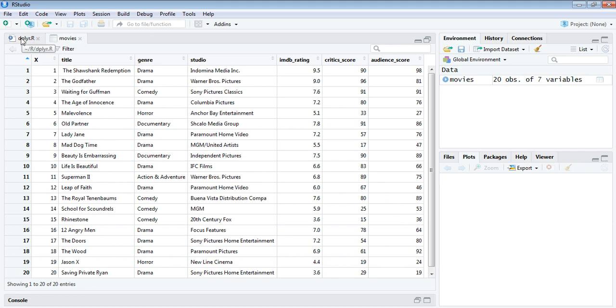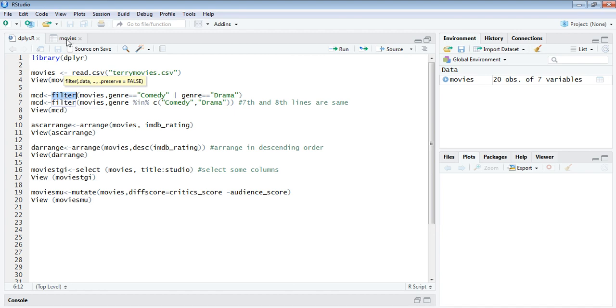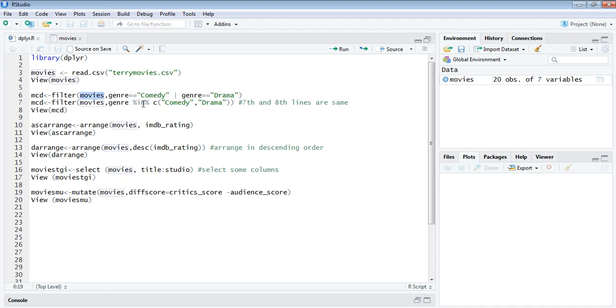Let's continue by watching what the four functions of dplyr do. The first function is the filter function. The filter function is going to select certain rows from this particular data frame. I'm having a variable MCD that's going to take the filtered values from the data frame movies with this genre field as comedy or drama.